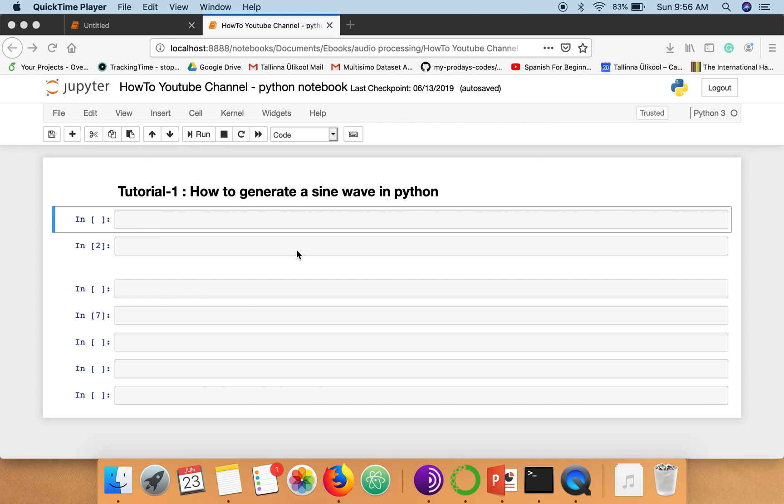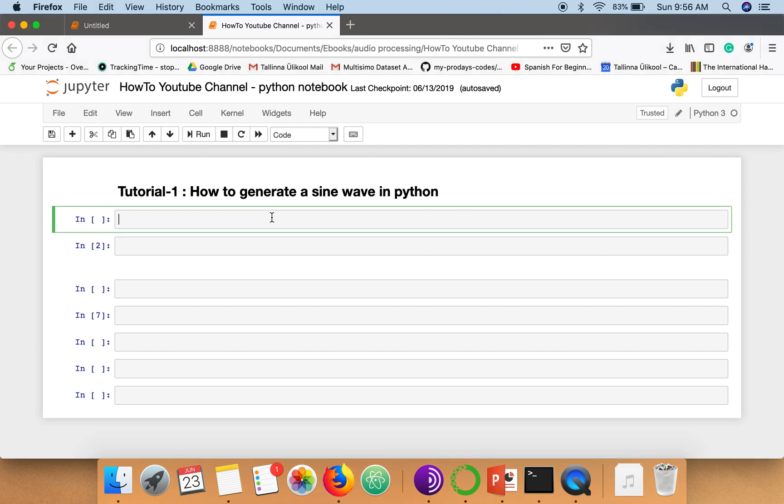Everyone, this is the first video for the tutorial on audio processing in Python. In this tutorial, I'm going to show you how to generate a simple sine wave using Python.